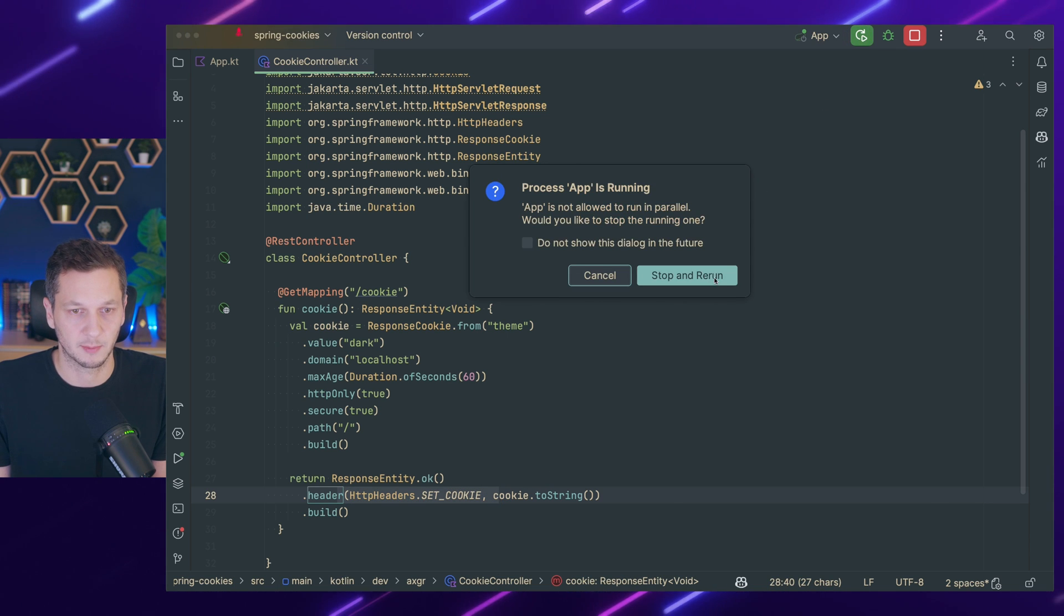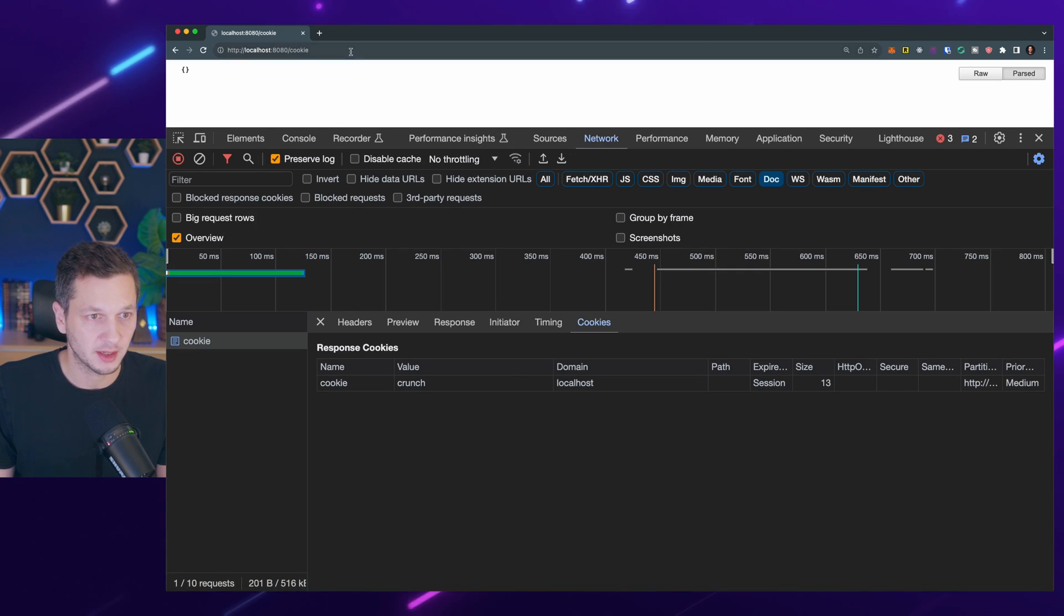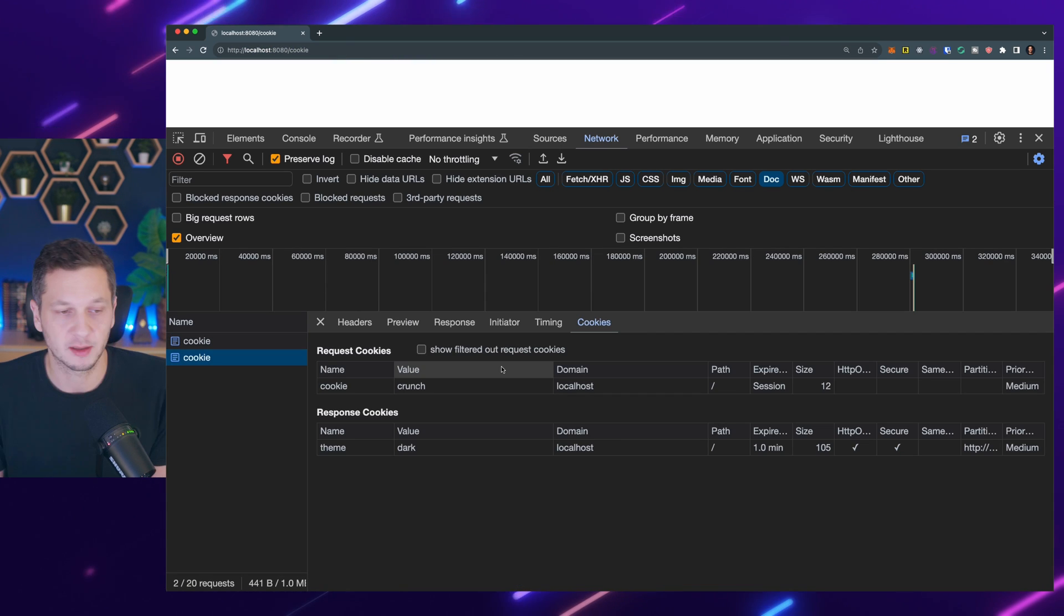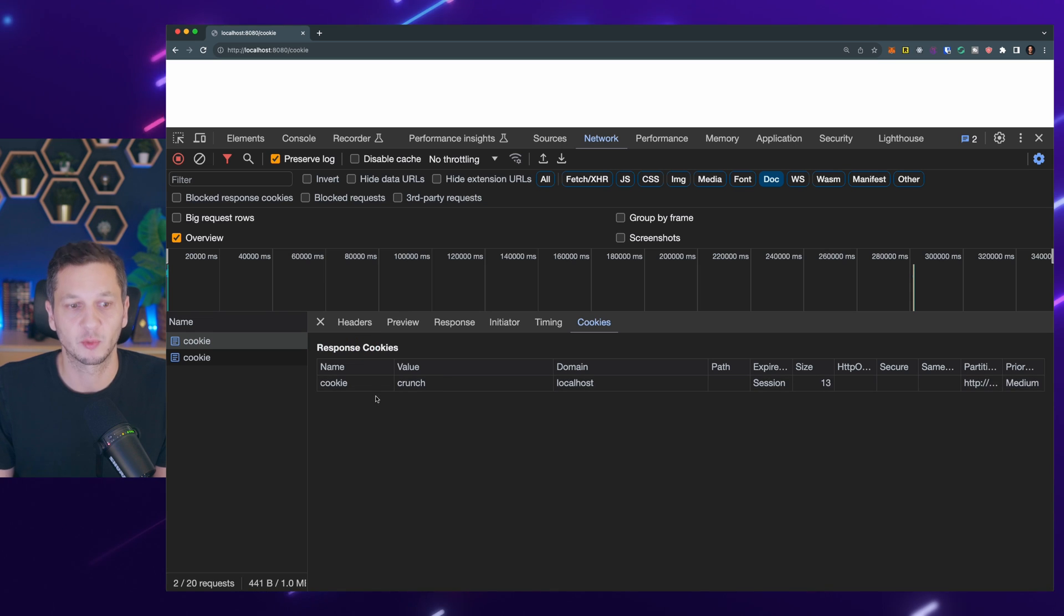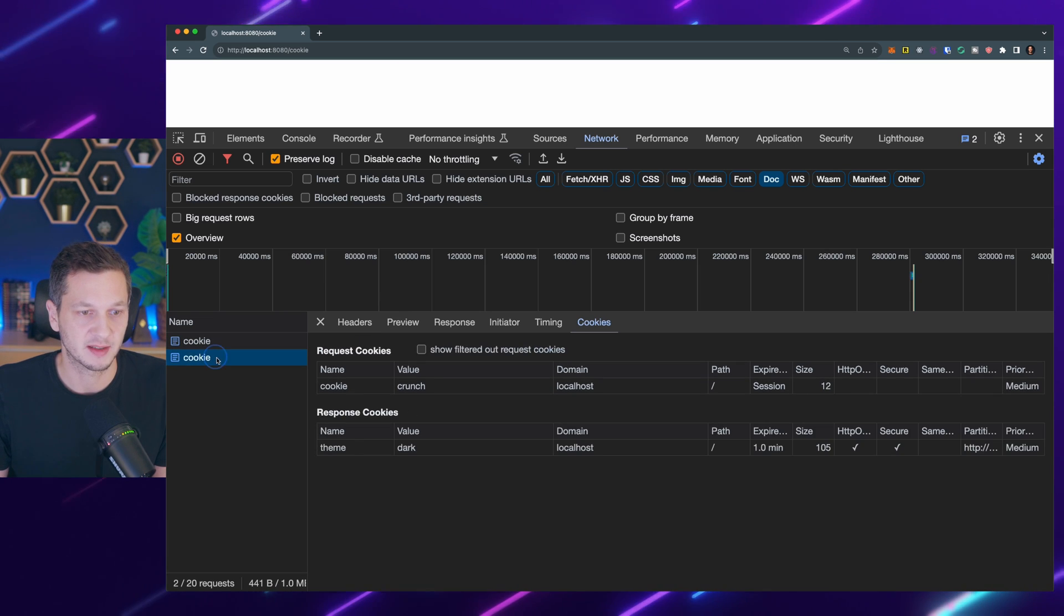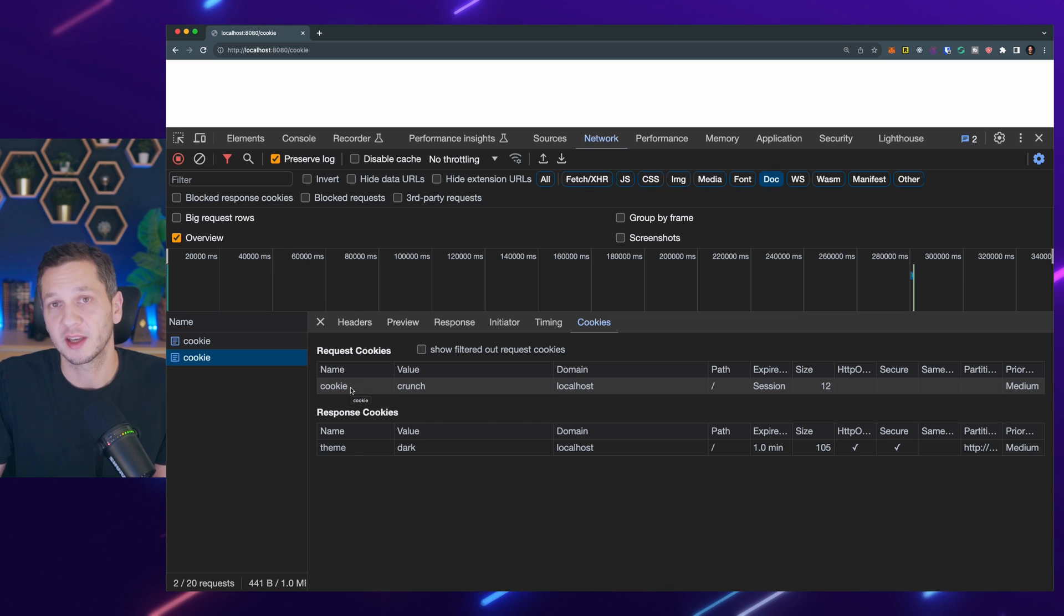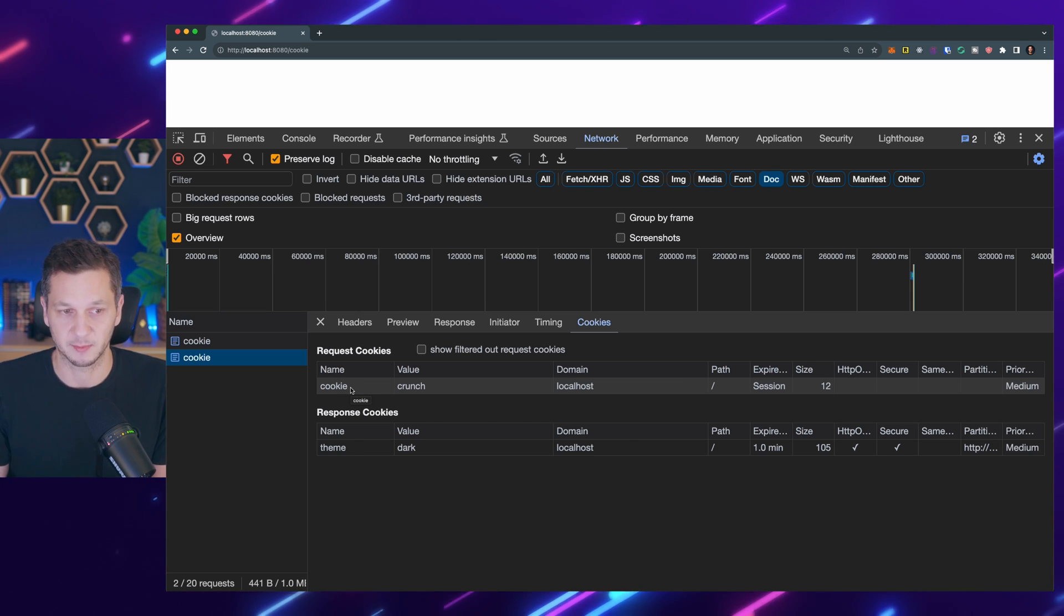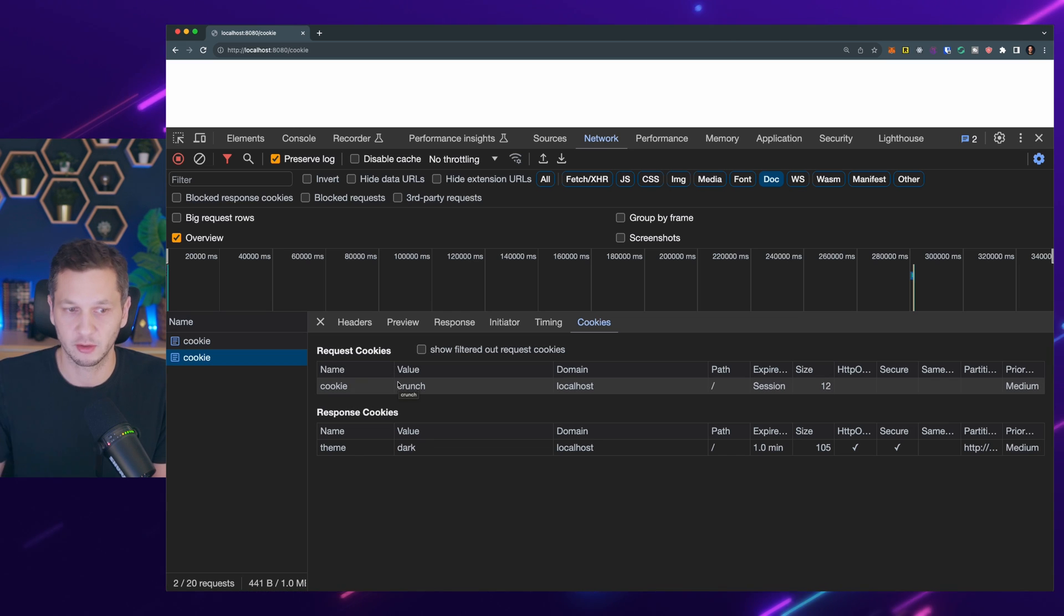So now let's restart the application and go back to Chrome. Now let's hit the cookie endpoint once more. There are two things that we see. So in the initial request it said response cookie, so we got the cookie. And now with the second request we can see that the browser is returning the cookie that we got initially back to the server, which is what we would expect. So it says this is the request cookie. That's the initial cookie.